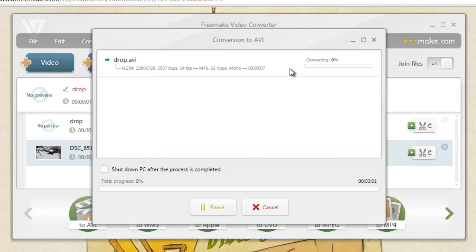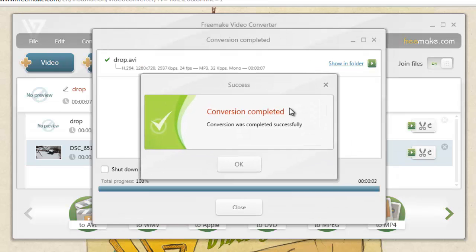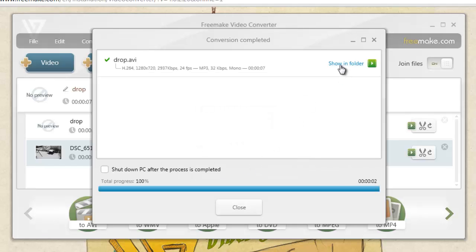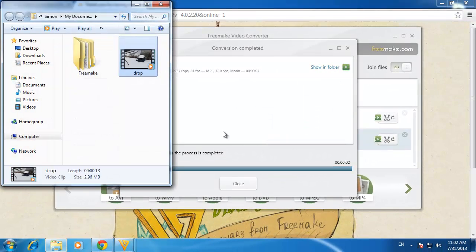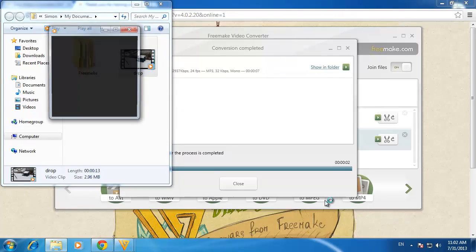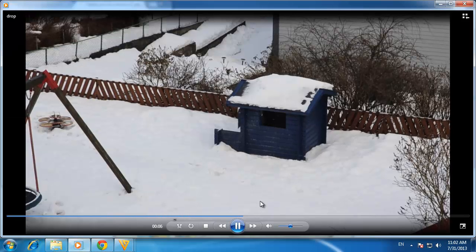The program will begin merging the files together and it will alert you when they have finished. You can go to the destination where you saved the file and open it up to make sure that the two videos have been merged together. And that's it. You now know how to merge AVI files in Windows.